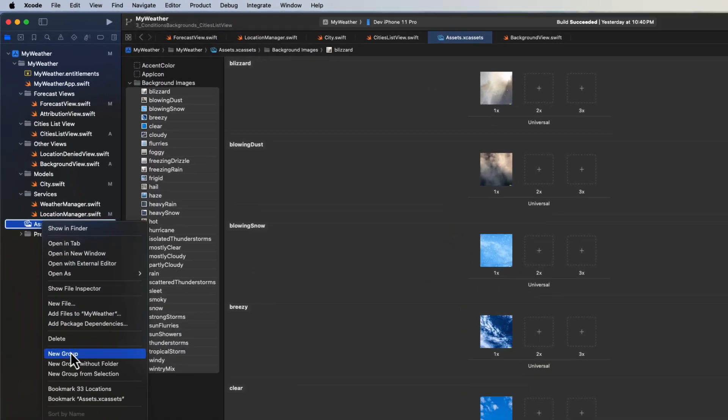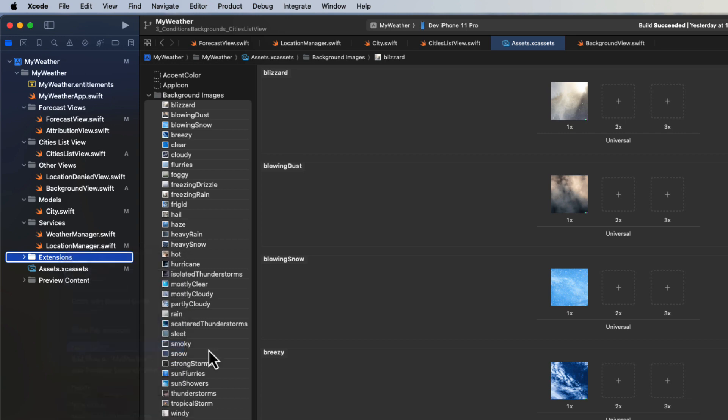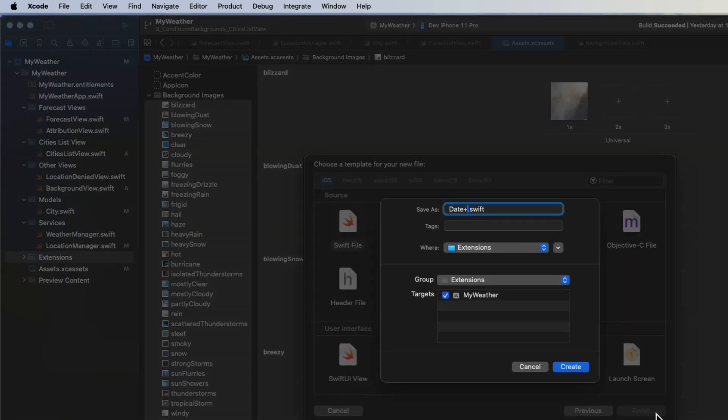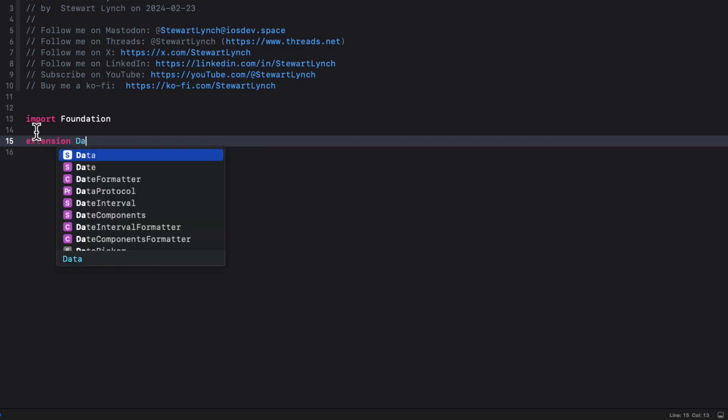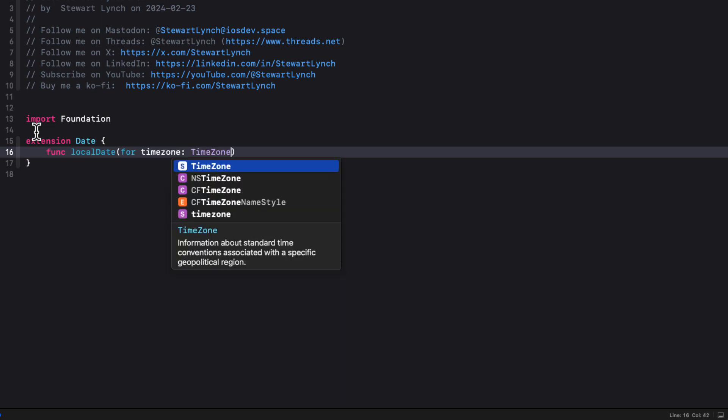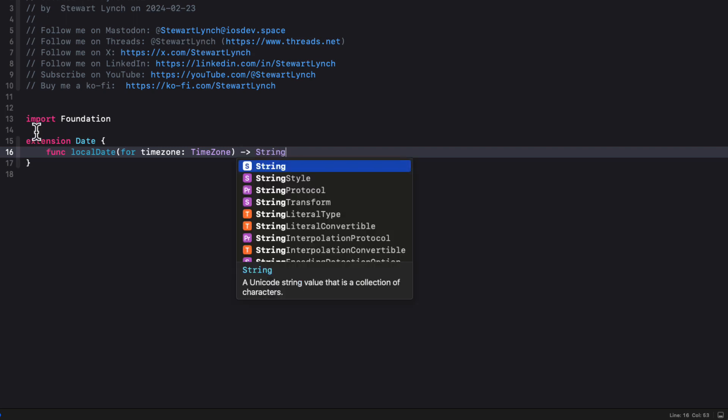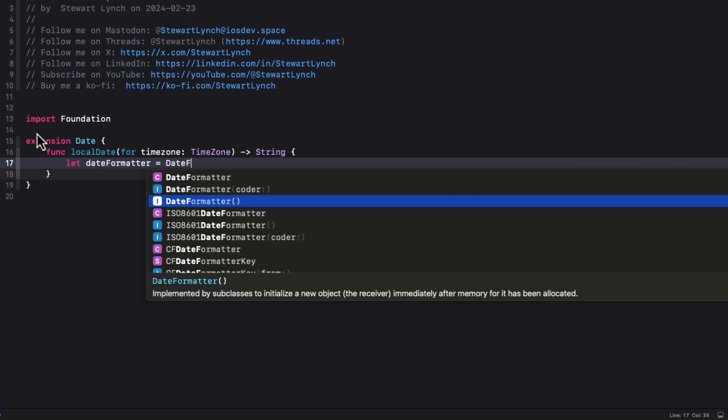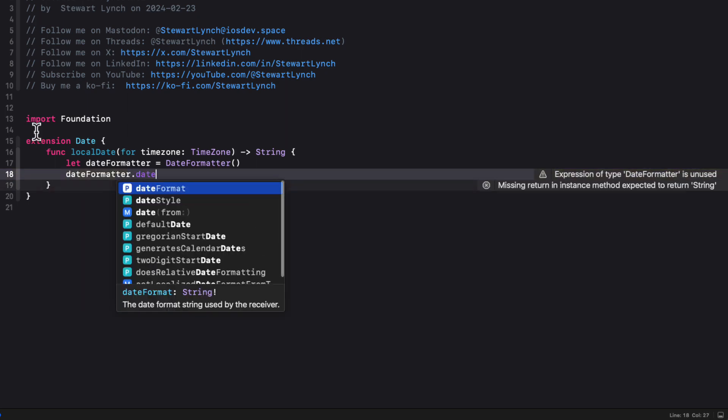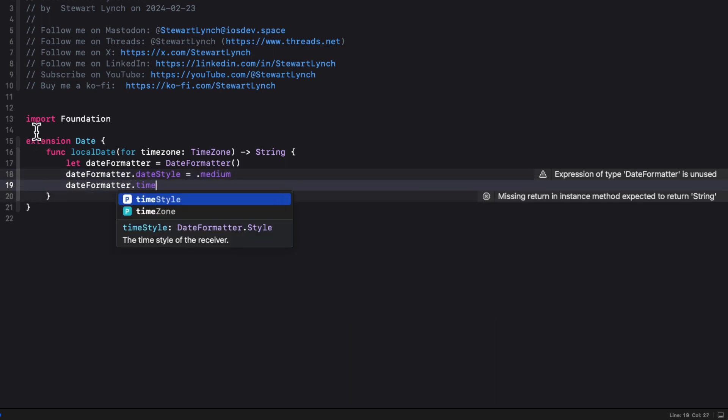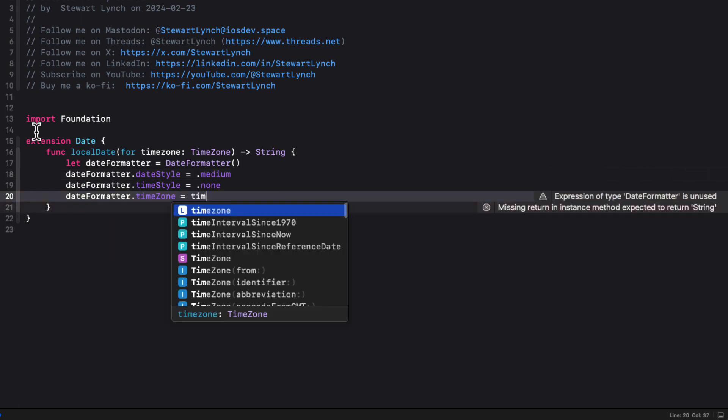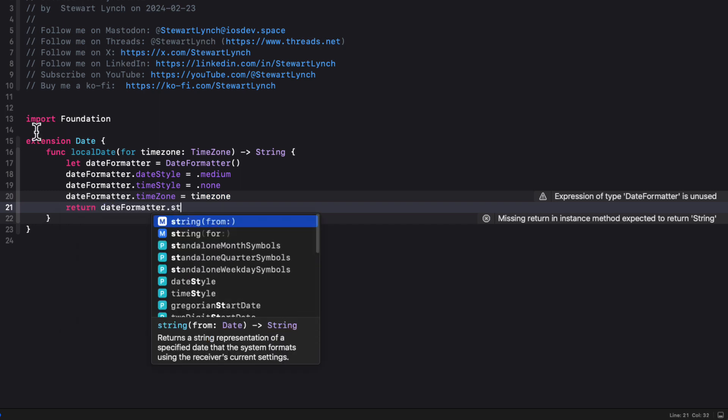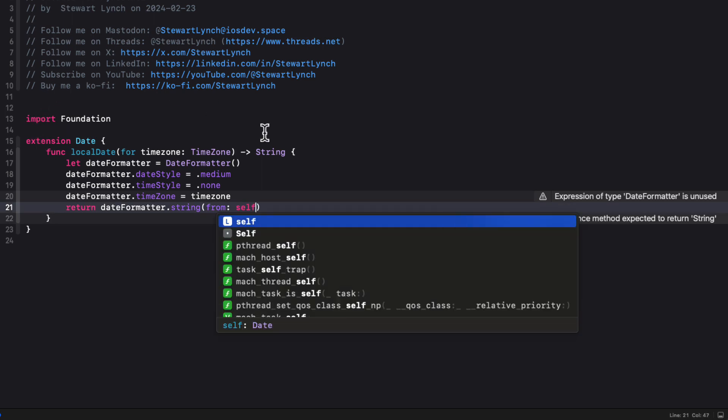Next, we'll create a new group folder called extensions. And inside there, I'm going to create a new file called date plus extension. And here I'm going to create an extension for date. I'm going to create a function that I'm going to call local date. And it'll have one parameter that will accept a time zone, which is a time zone that will be passing in. And it's going to return a string, which will be the formatted date for that time zone. So in the body, we'll create a date formatter. And then I can set the date formatter's date style to medium. I'll set the date formatter's time style to none. And then the time zone to that time zone property that we're passing in. And then you can return the date formatter's string from self, which is the date that we will be applying to this function.